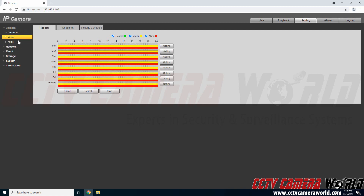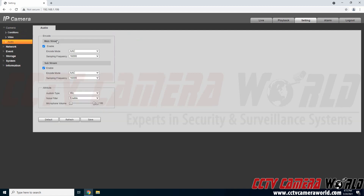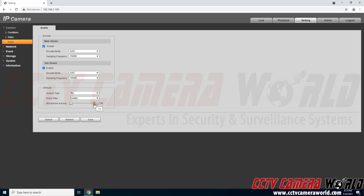To enable audio on our camera we first need to go to the camera tab and then the audio tab. Here as you can see I do have the mainstream enabled — this was checked. I went to encode mode and selected AAC and a sampling frequency of 1600. You want to do this for both the main and substream if you expect to record both.